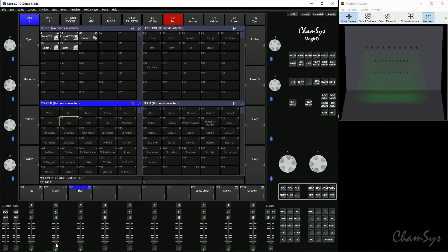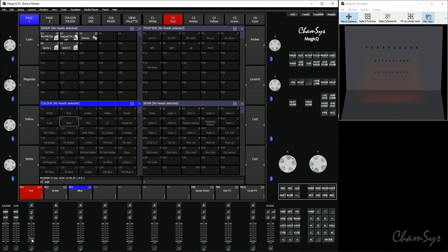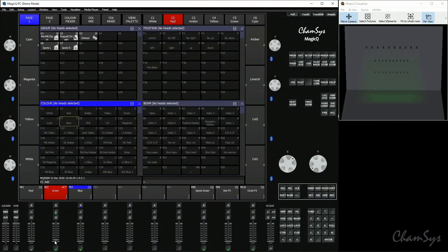The default function for any playback fader in normal live mode for MagicQ is that the fader will control dimmer channels only. A dimmer channel in MagicQ is classed as an HTP attribute — highest takes precedence. As I bring up the fader, it controls the dimmer. As soon as I bring a fader off zero, the LTP attributes straight away go to their values, so the color in playback two has gone to green instantly, and the fader controls the dimmer level.